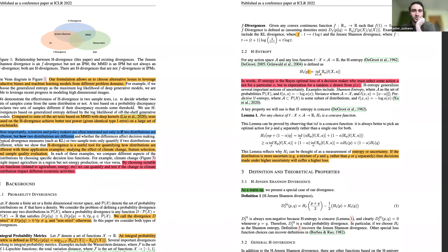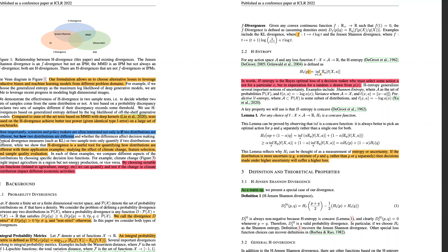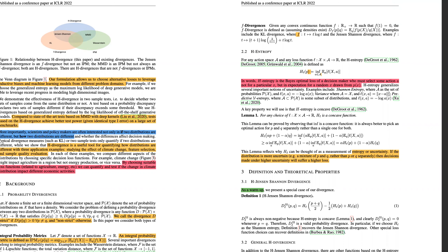Then they talk about the two different types of previously used divergences: integral probability metrics and f-divergences. I won't go into them again, but I do like that they show the general form of these equations, because we always just see KL divergence or Jensen-Shannon divergence, and they show how they're just a function of some form that meets some assumptions.